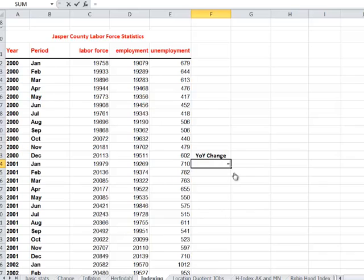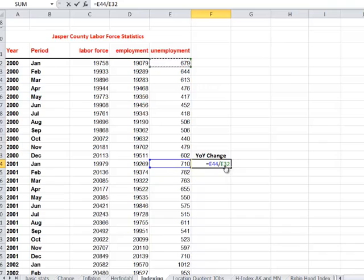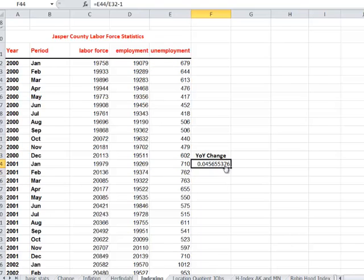So we're going to take the new number divided by the old number. So I'm dividing 2001 January by 2000 January. We're going to take away 1, minus 1. And then we're going to format that as a percentage just to make it look a little bit better for us.